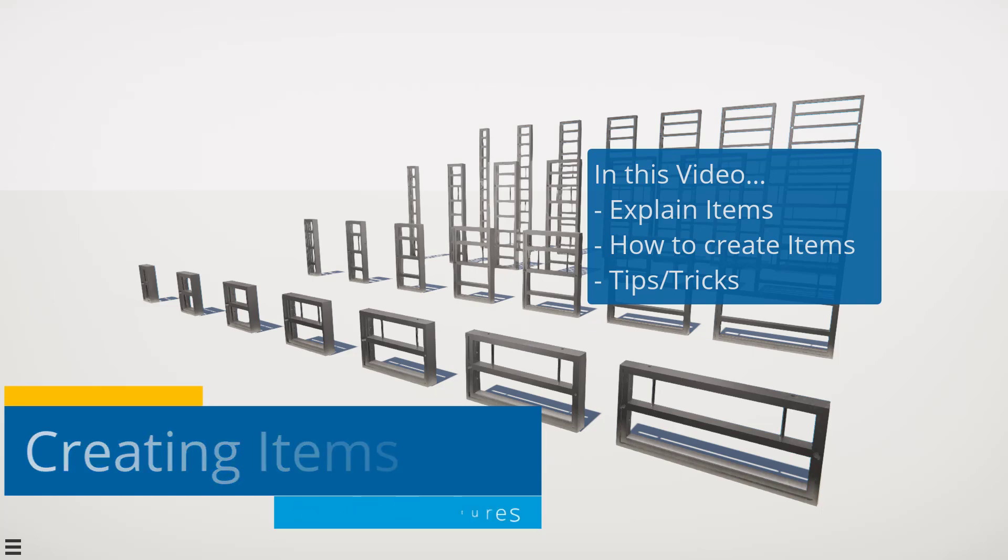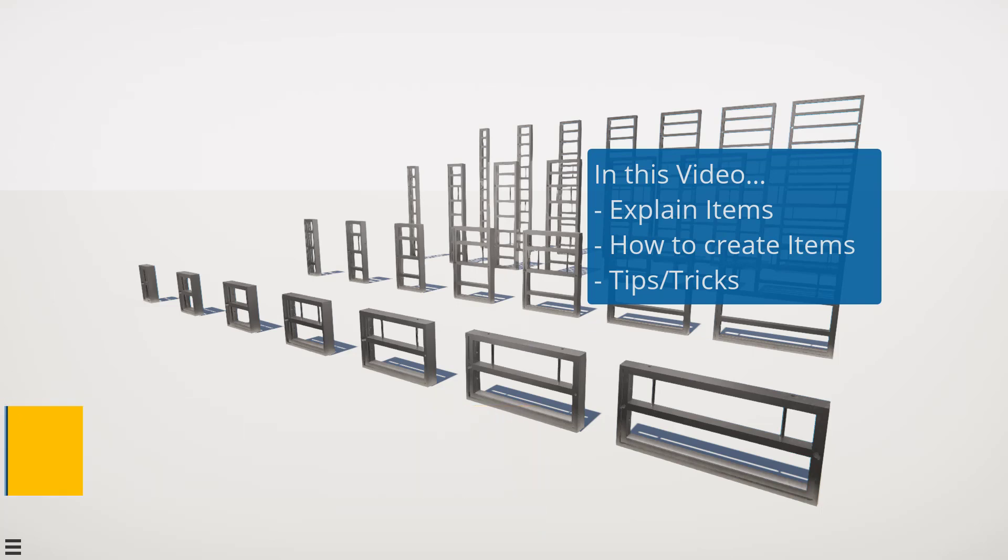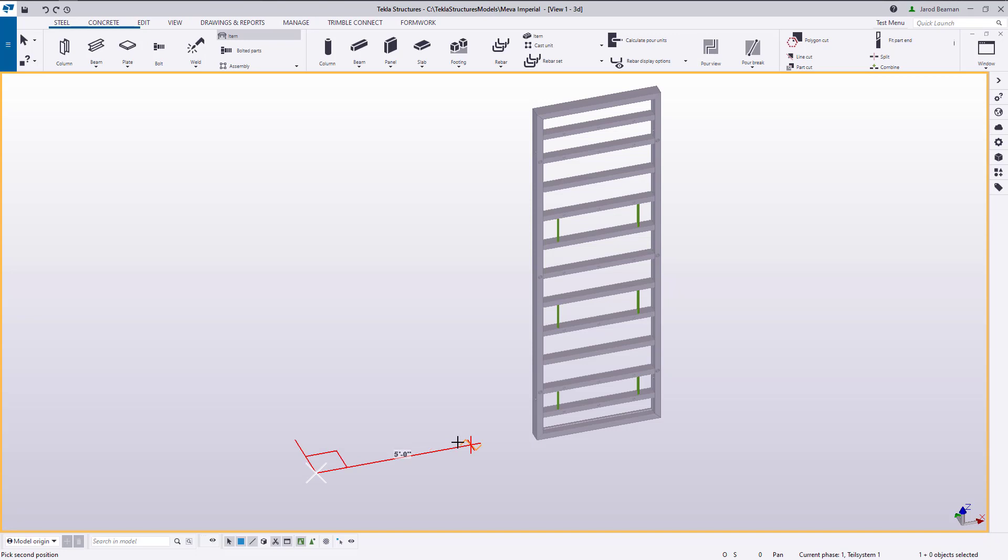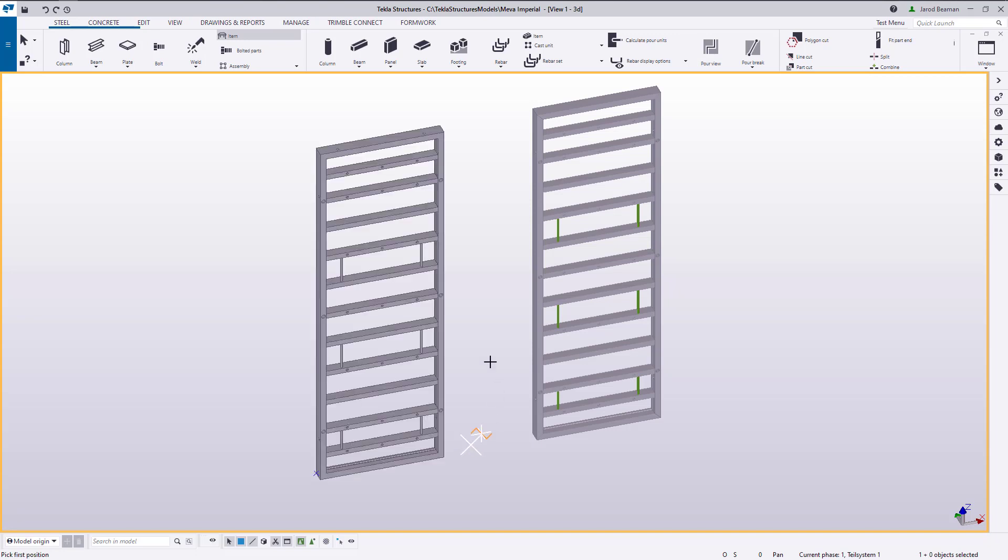Let's first review what an item is. Items can be placed from the Steel or Concrete tab from the Item button, and they're inserted into the model using two points.